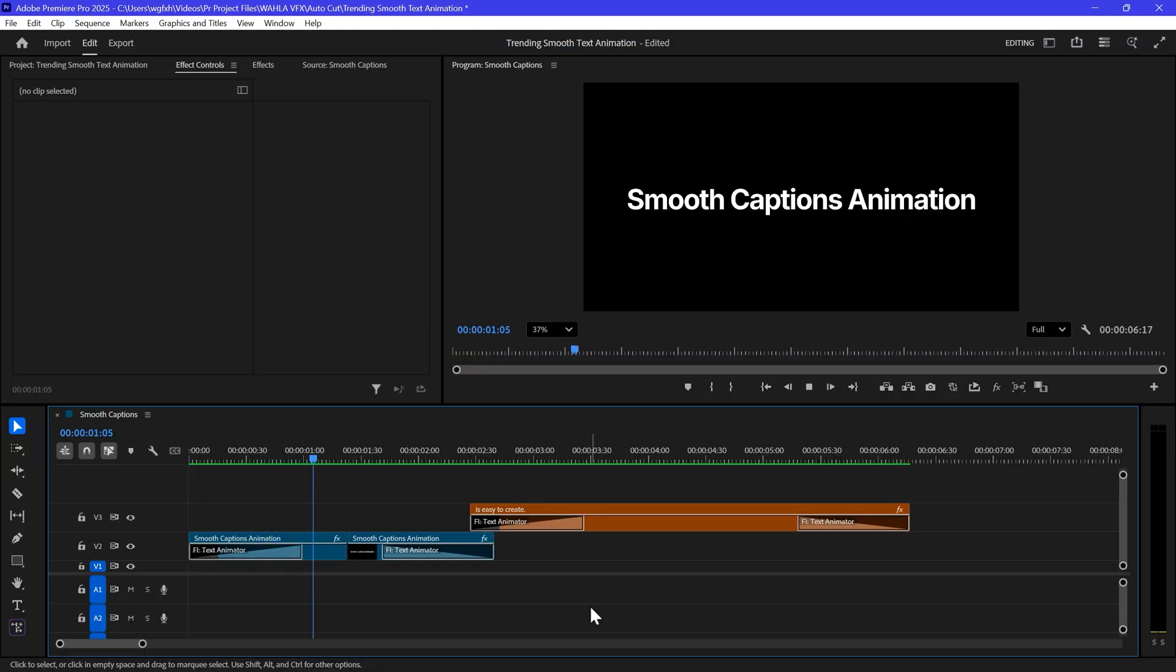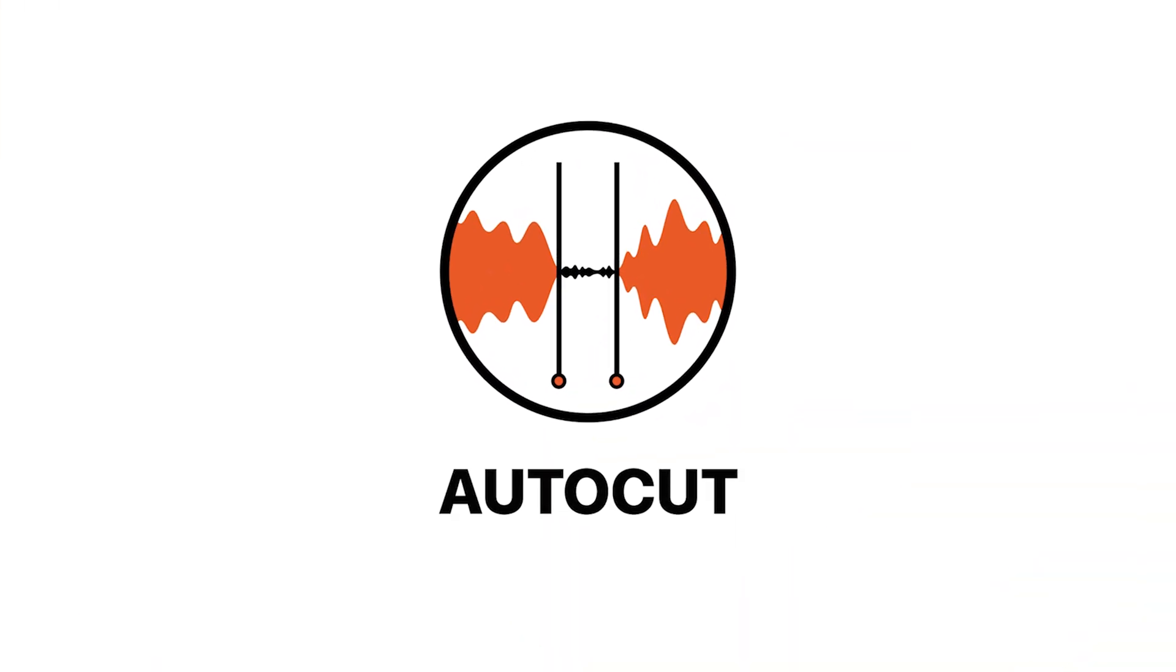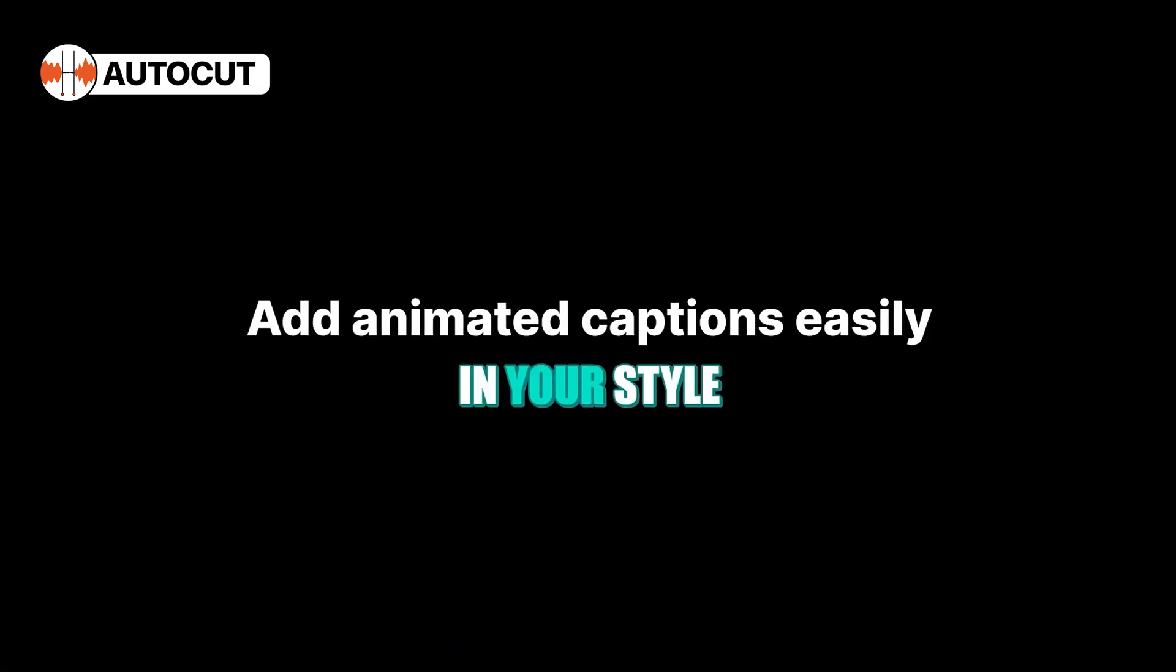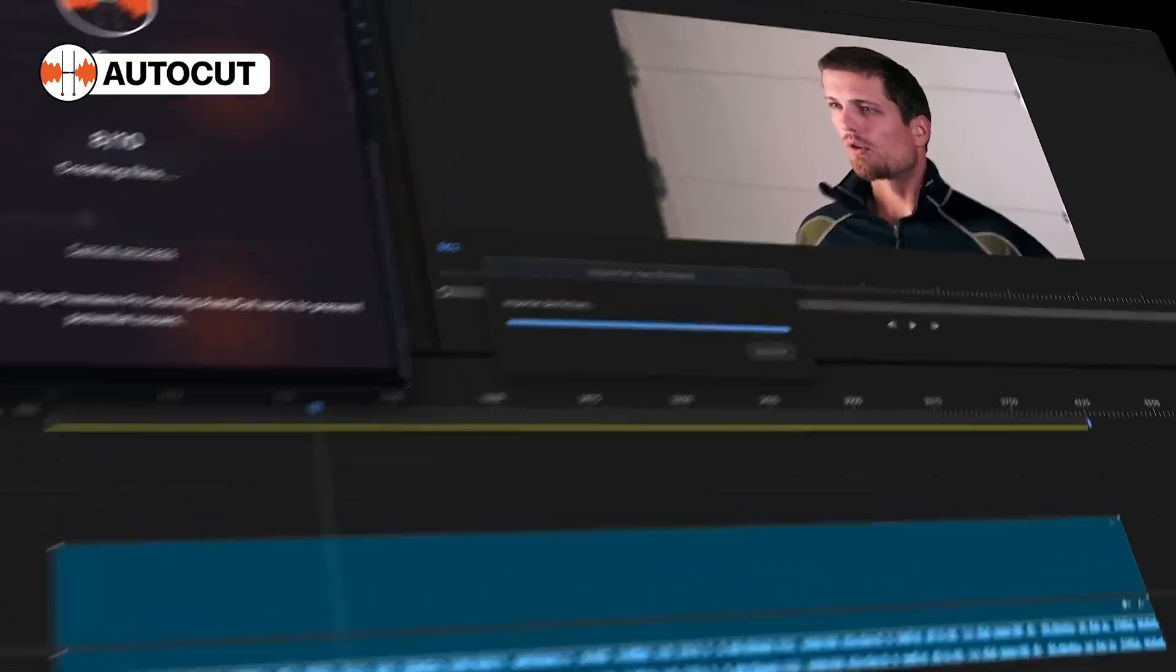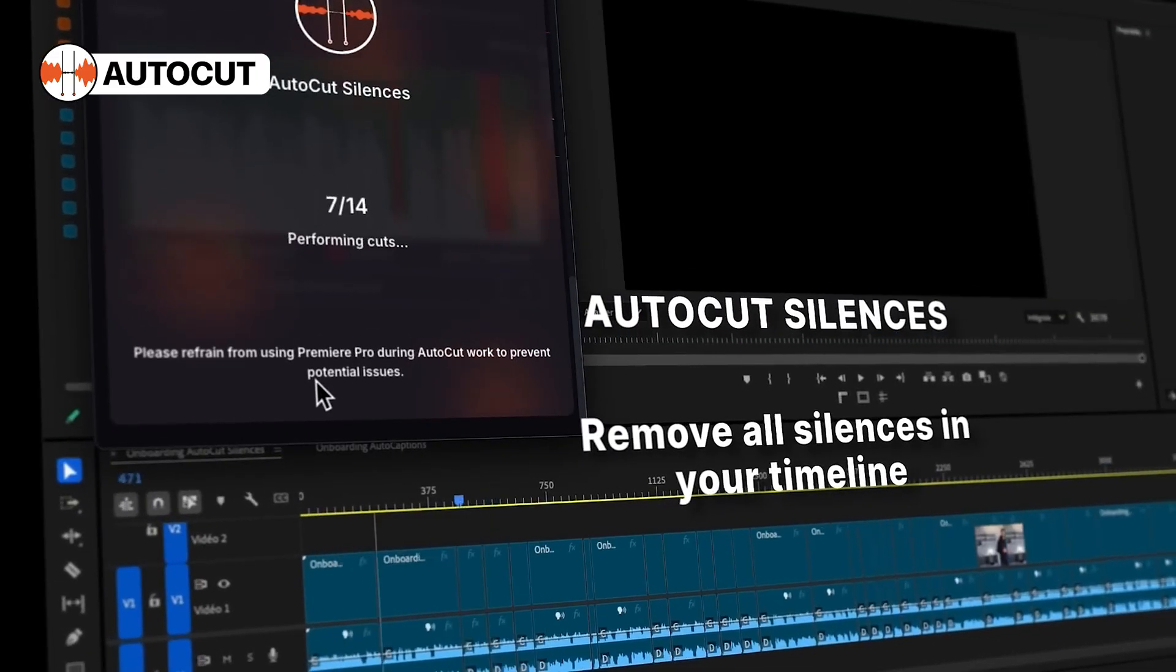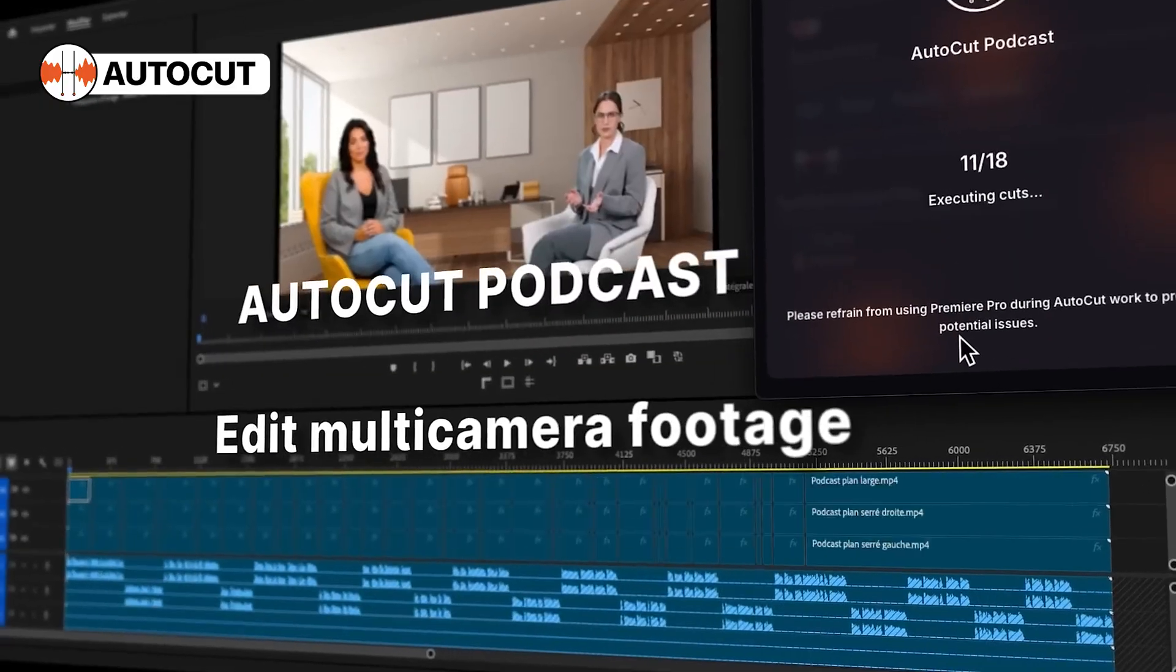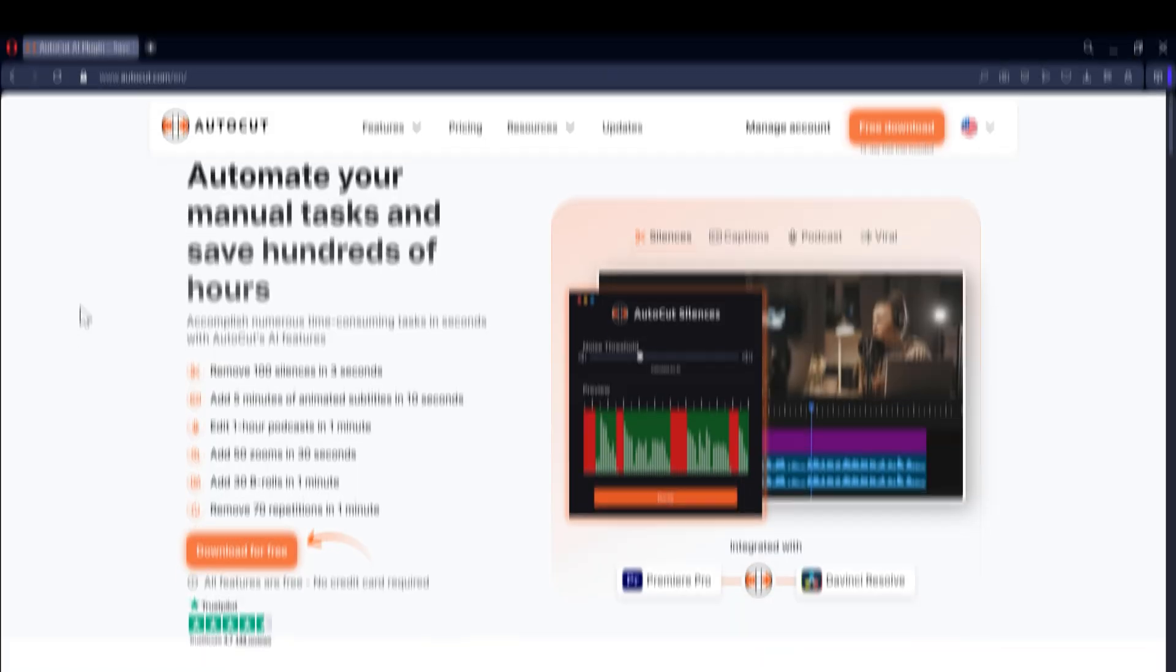You can link multiple text layers the same way, but that will definitely take some time and modifications. This is where AutoCut comes in. A perfect plugin that will help you to add animated auto captions within seconds. AutoCut comes with a lot more features, so let me show you how it works.